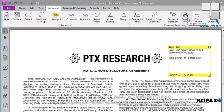As you have learned, these are some of the powerful annotation tools that you can use next time you need to mark up your PDF documents.